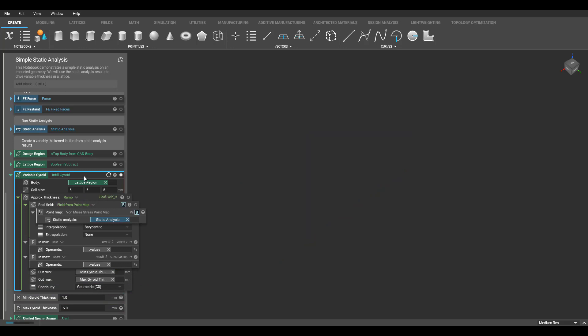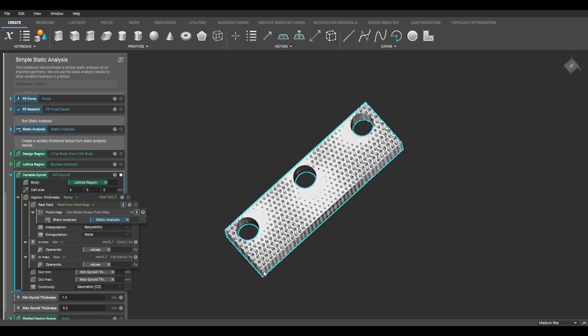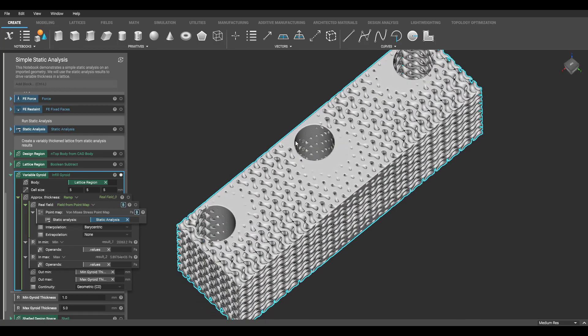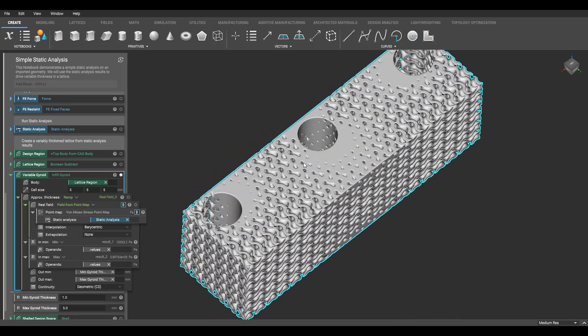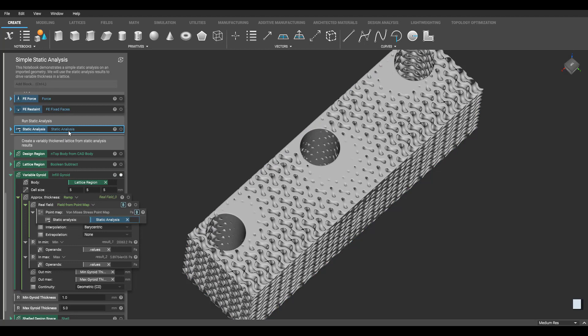Essentially, this ramp block means that at the minimum stress value, my thickness will be 1 millimeter, and as I approach my maximum stress value, the thickness of my gyroid will also approach this inputted value of 5 millimeters.